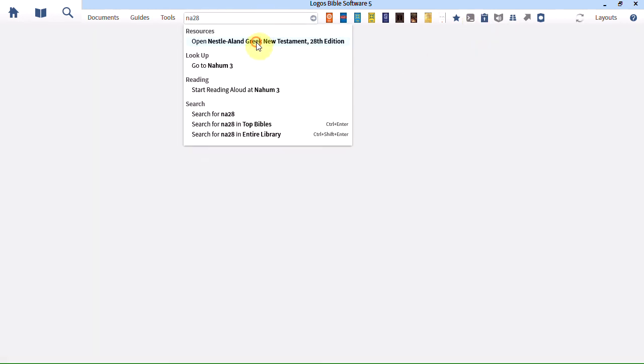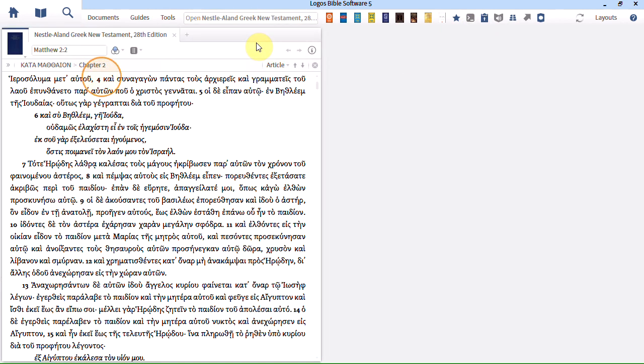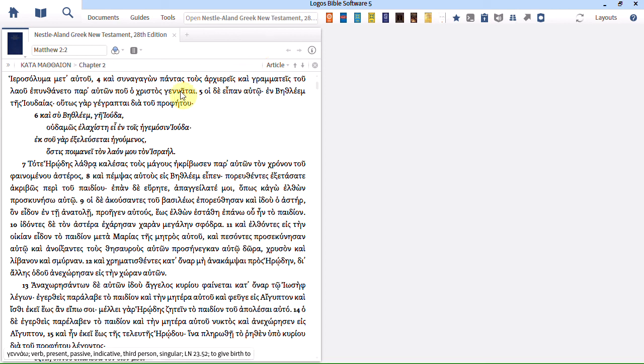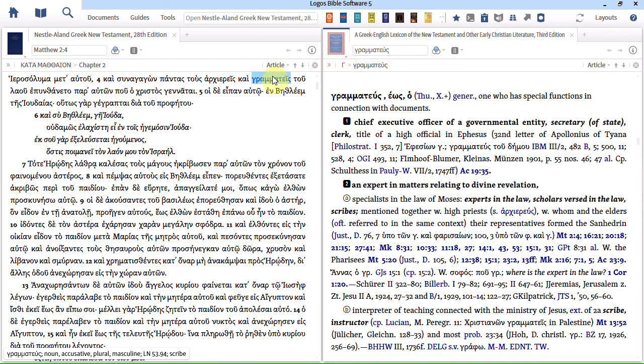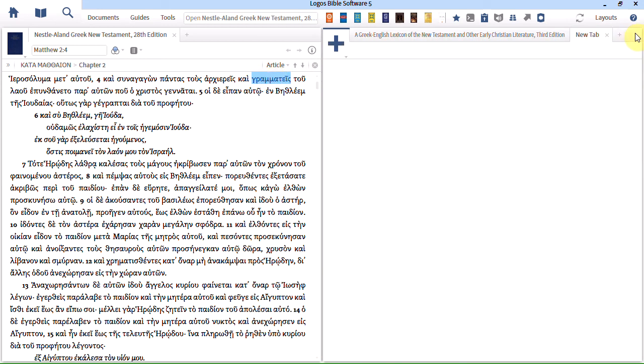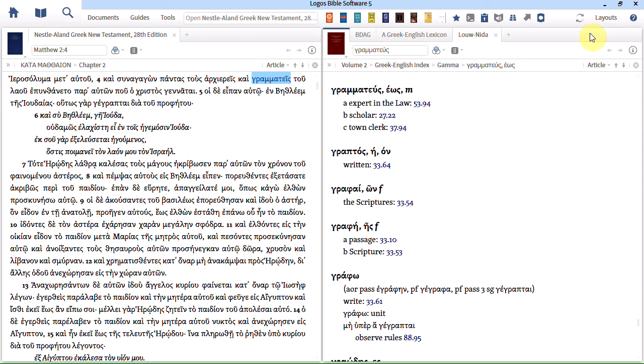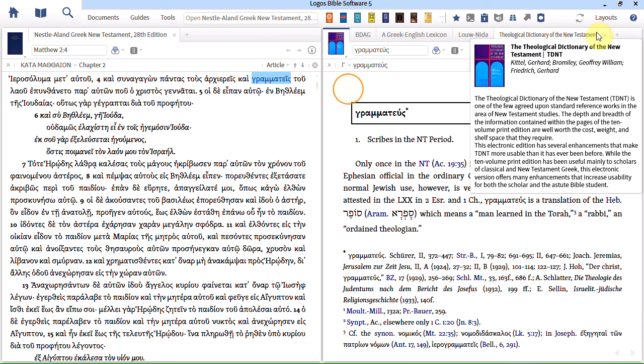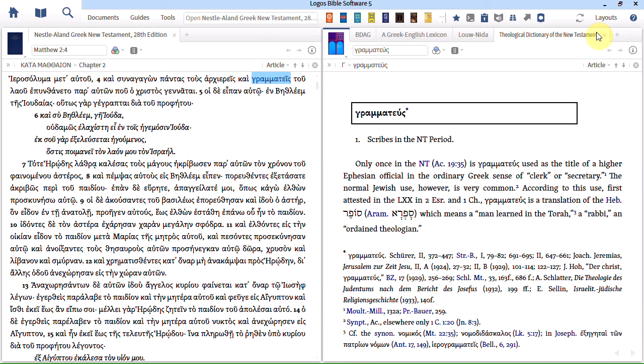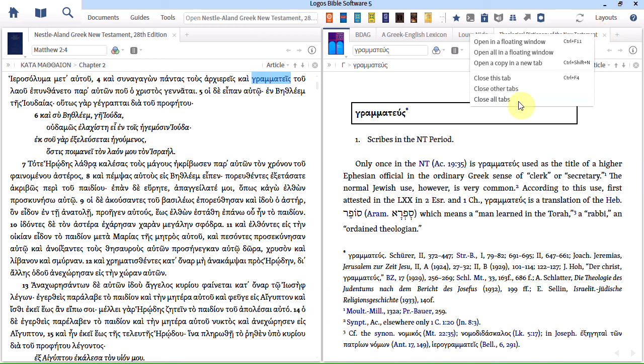So let me show you what I would normally do. Let's close that. Bring up NA28 again. And I would either just in the ordinary way of doing things, as I've already showed you, double click on the word. And then use the quick double click option here to open multiple lexicons. That's one way. Just very quickly. Close all those tabs.